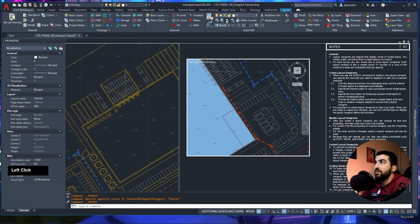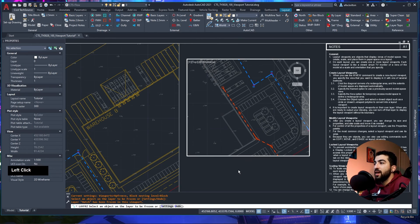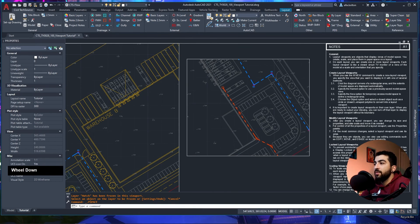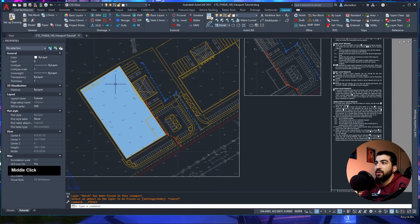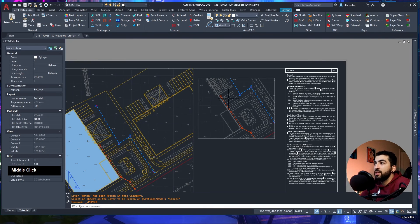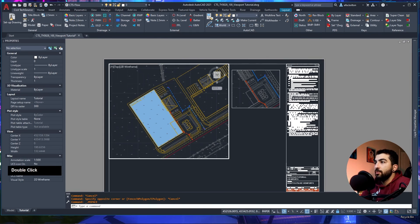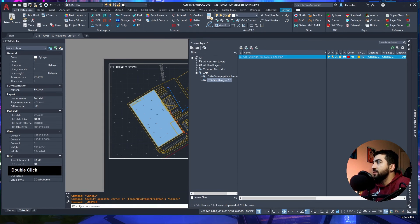Another example: in one viewport you want to hide the hatch. Double-click inside, use the Freeze button, select the hatch layer and freeze it, then double-click outside. The hatch is still visible in the other viewport but frozen in this one. You can confirm this in Layer Properties Manager — there are separate columns for Viewport Freeze and the global Freeze.